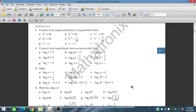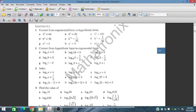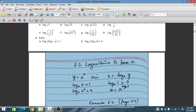Bismillahirrahmanirrahim. In this session we will discuss Exercise 6.2 for Additional Mathematics, for IGCSE and O-Level students. We have been given some exponential forms and we have to convert them into logarithmic form. In the second problem, we have been given a logarithmic form and we have to convert it into an exponential form.